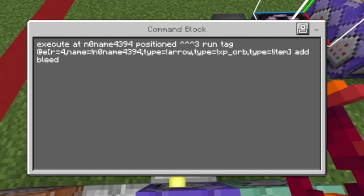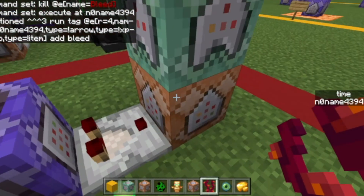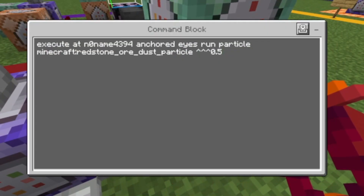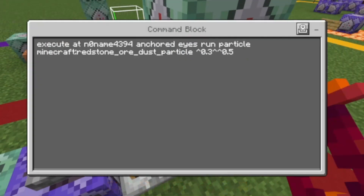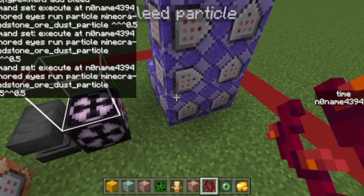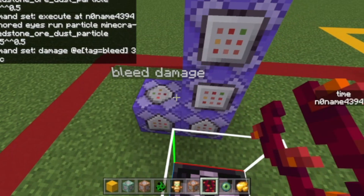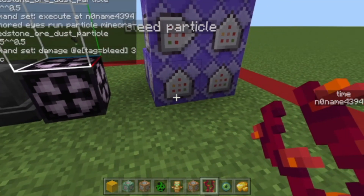Then we have a comparator pointing into this command block, which has the input: execute as my username, positions, then run tag at entities. This gives everything that's not you the tag 'bleed' — excluding arrows, XP orbs, and items. Then we summon a few particles — basically the same with a little coordinate change each time. Then the bleed damage command: damage at entities tagged 'bleed', three, magic. Magic is the damage cause — you could change it to entity attack but then they get pushed back, which is annoying.